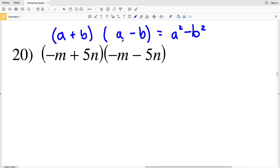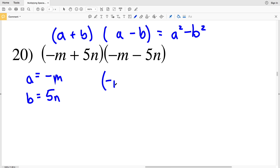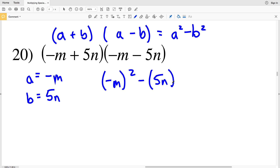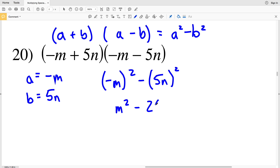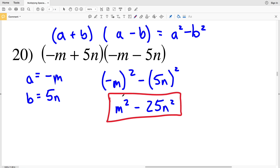Number 20: (a + b)(a − b), so our a is negative m and our b is 5n. That gives us (−m)² − (5n)². Negative m times negative m is a positive m², and we're subtracting 5n squared, which is 5n times 5n, which is 25n². So m² − 25n² is the solution in number 20.